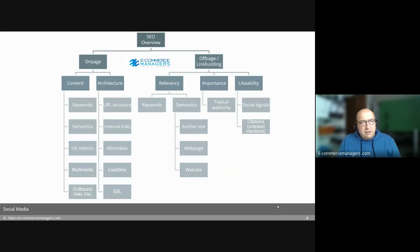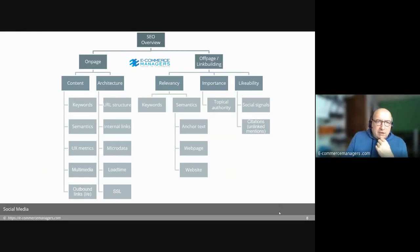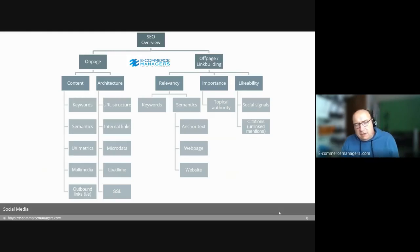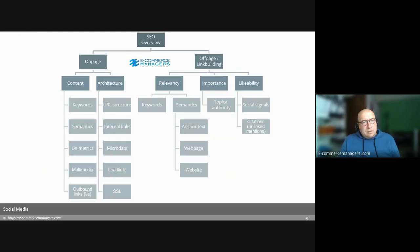SEO: on-page and off-page optimization. On-page covers the content itself — keywords, content writing, multimedia like movies and images embedded in your posts, outbound links, internal links to other pages of your own website, and external links. Then semantics, architecture, URLs, internal linking, microdata, load time, security, all meta tags, and off-page link building.